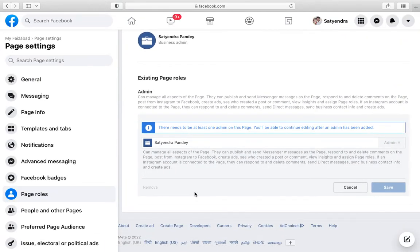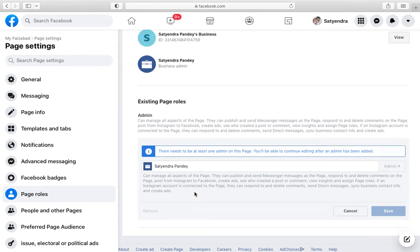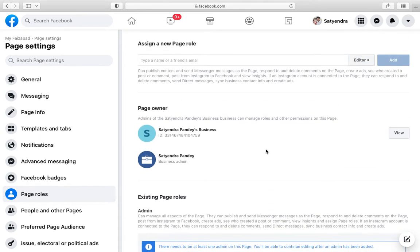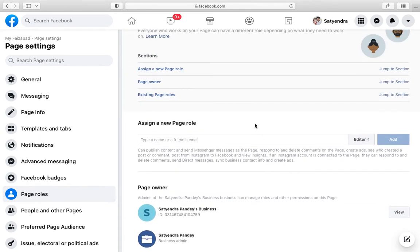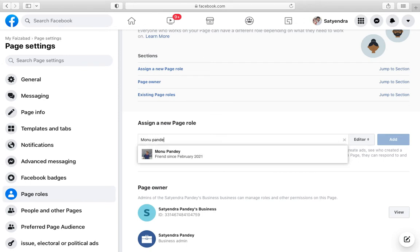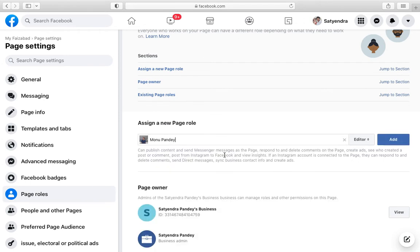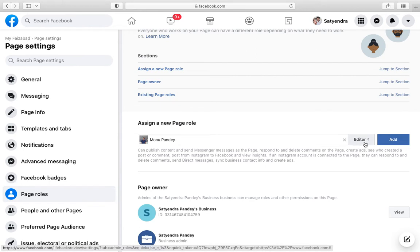You can see the remove option right here but it is disabled. So what is the process to remove yourself as an admin? Now in order to do that you need to add another admin. You need to add your friend or family member as an admin from here. Assign a new page role. Suppose I am going to add this, this is my profile only.